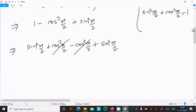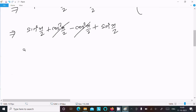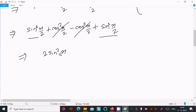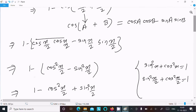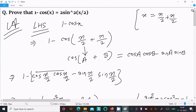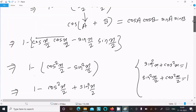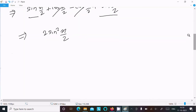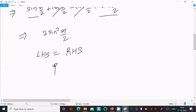The plus and minus cancel, and we get 2 sin²(x/2) on the right-hand side. Therefore, LHS equals RHS — it is proved.